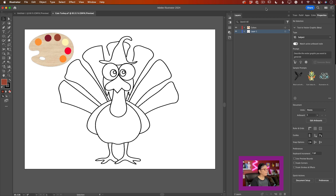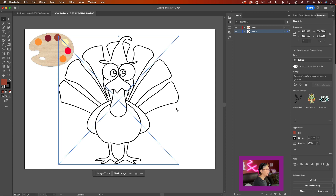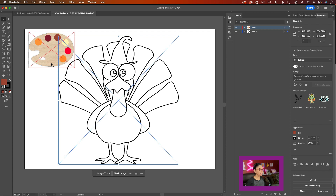I have opened my file with two layers. You can download this file from my Patreon website. When you open this file in Adobe Illustrator, you will see two layers. One layer has a cute turkey outline, and the second layer is our palette with all the colors we will be using today.